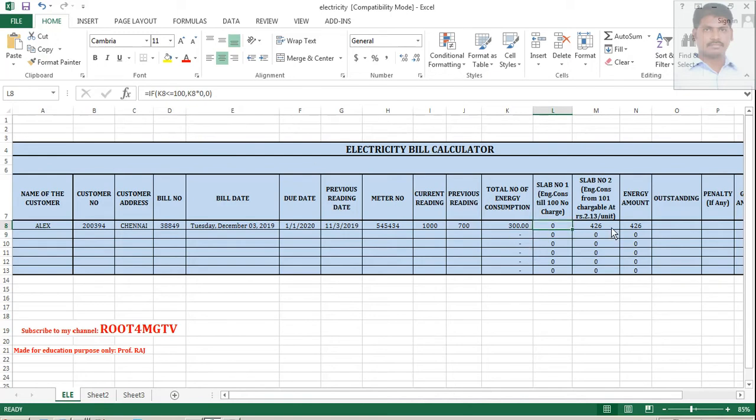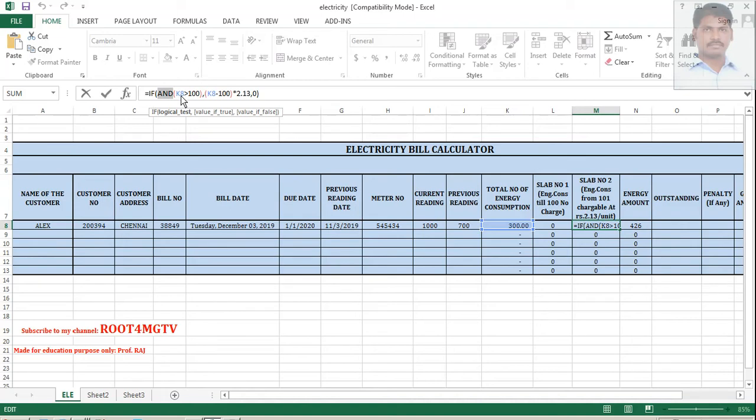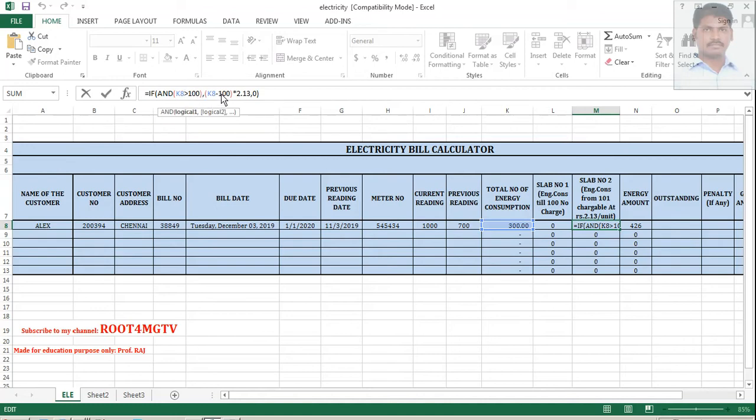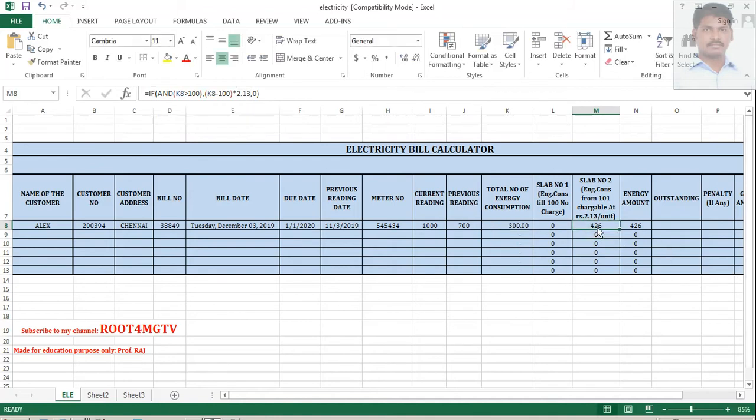How this value is coming 426? So, here what I am doing is I have included an operator that is called AND operator. When you use both the arguments, one argument and second argument or this is also called as a logic 1 and logic 2. So, if both the logics are true, then it should be calculated at the rate of 2.13. That is the formula.